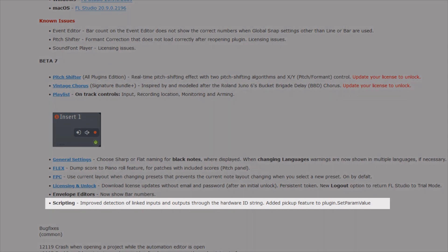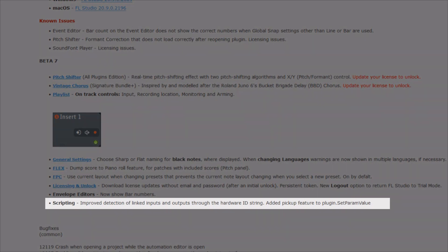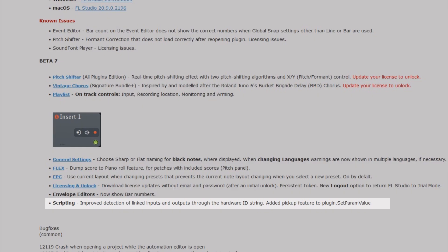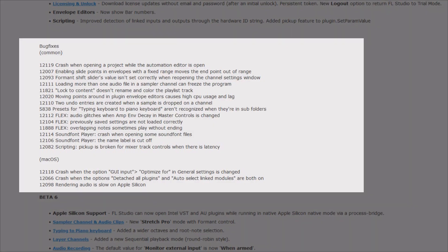Finally, they improved scripting, and there were lots of bug fixes, which are always welcome.